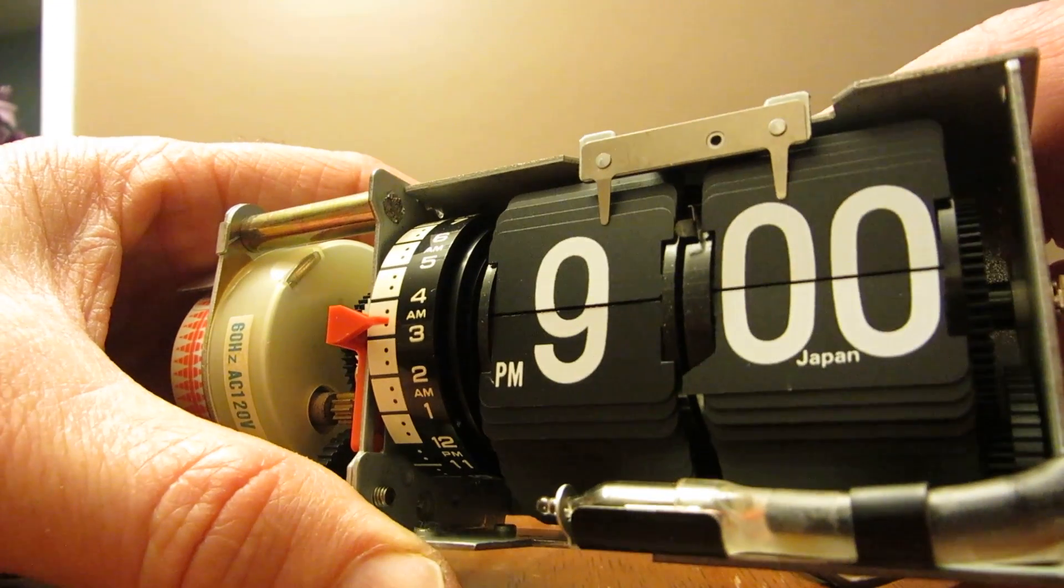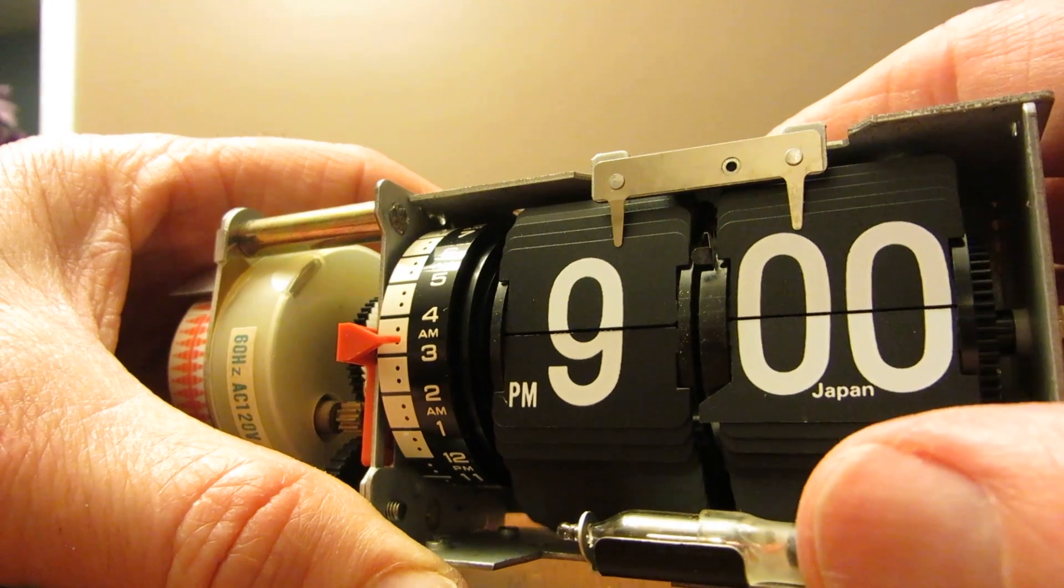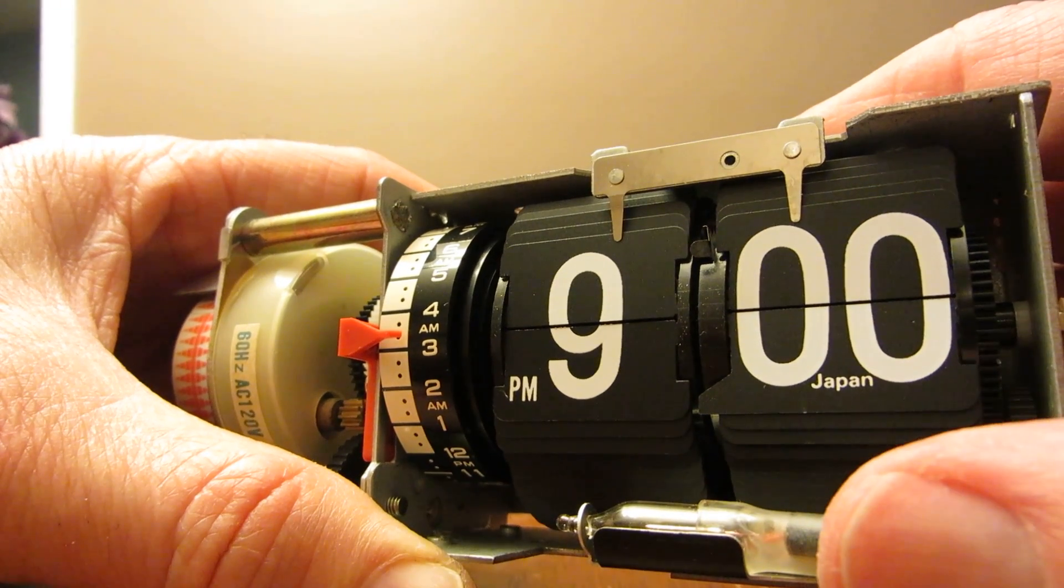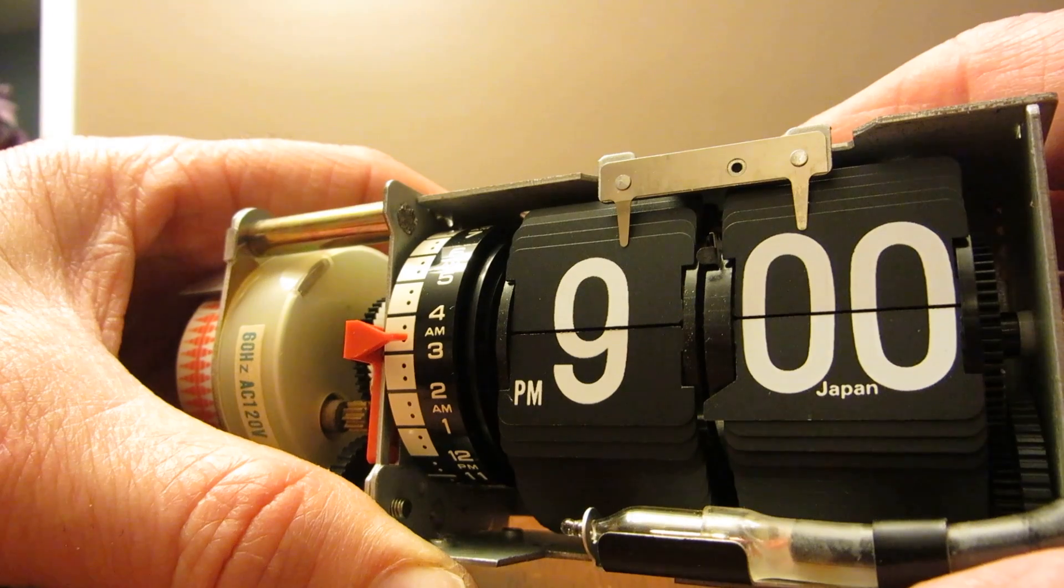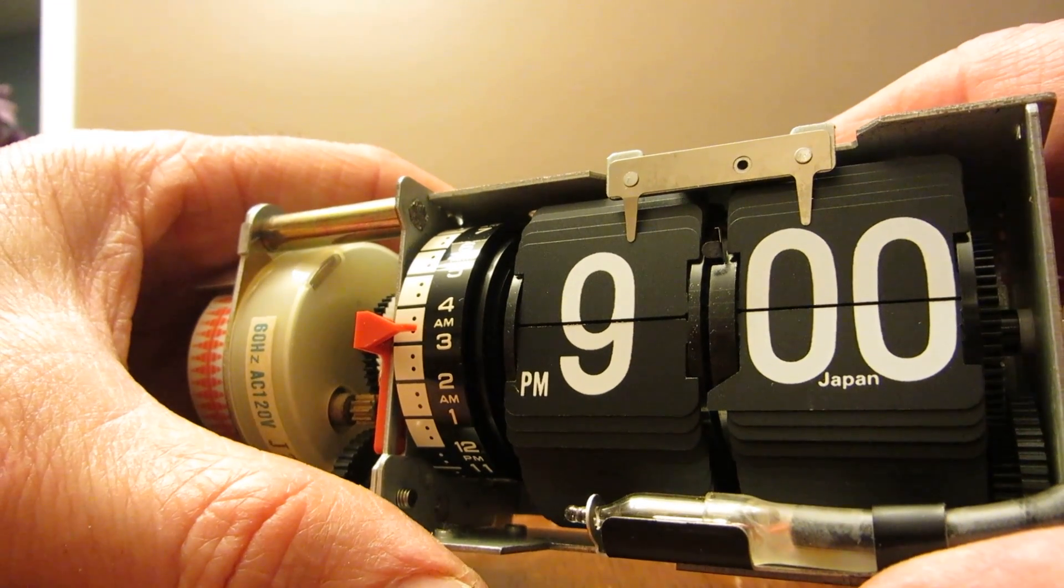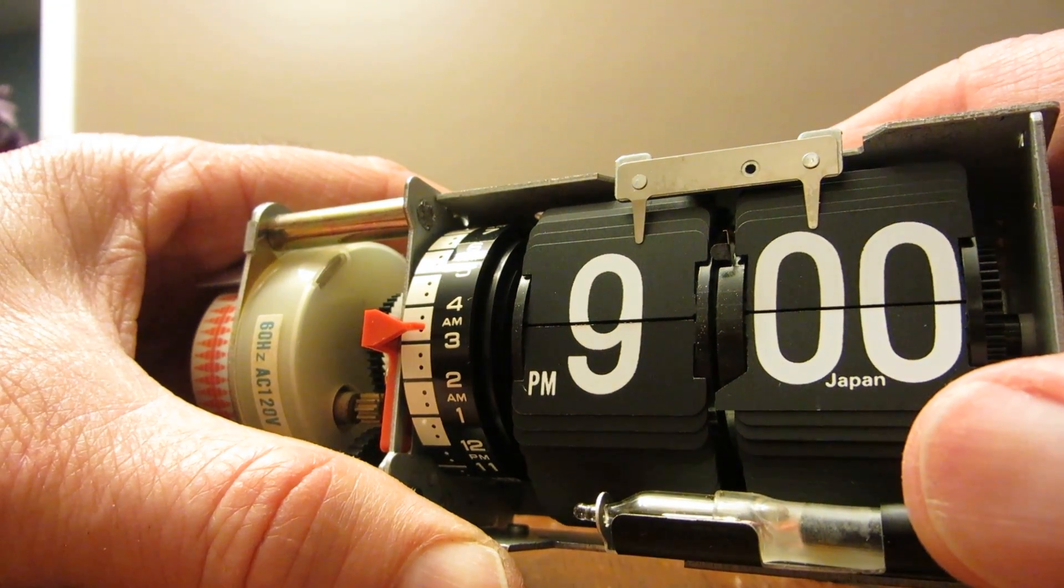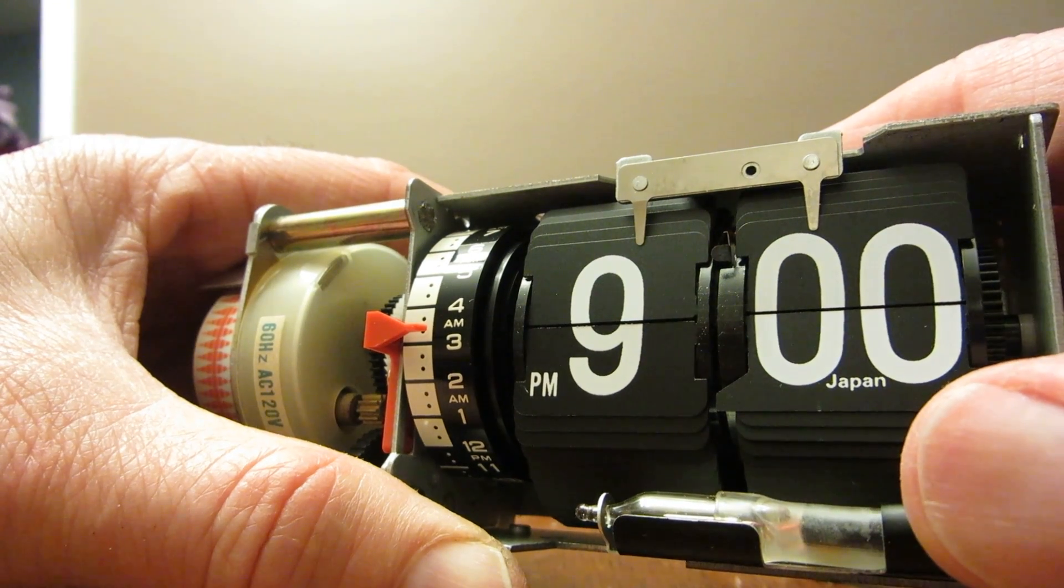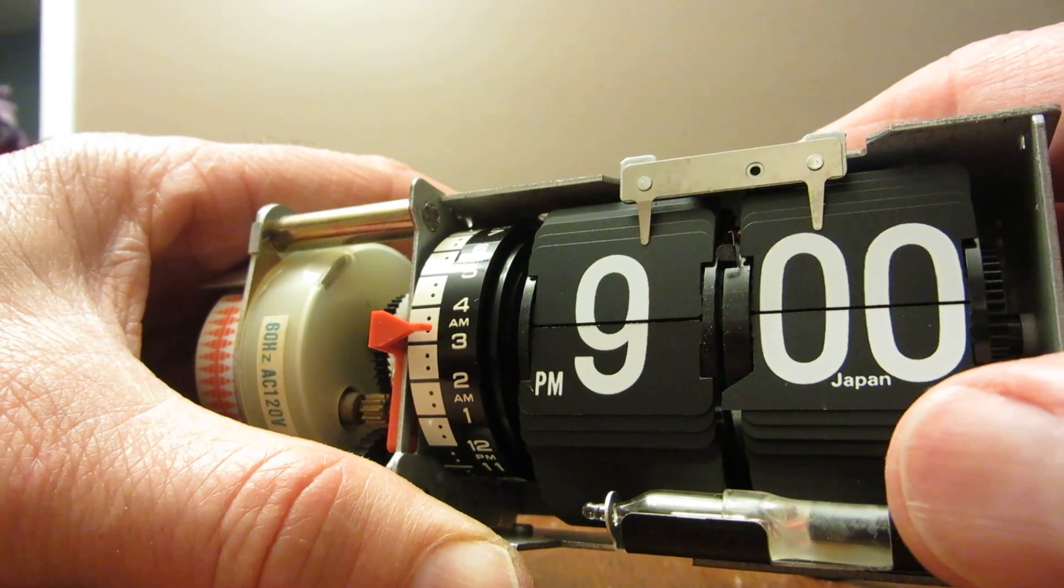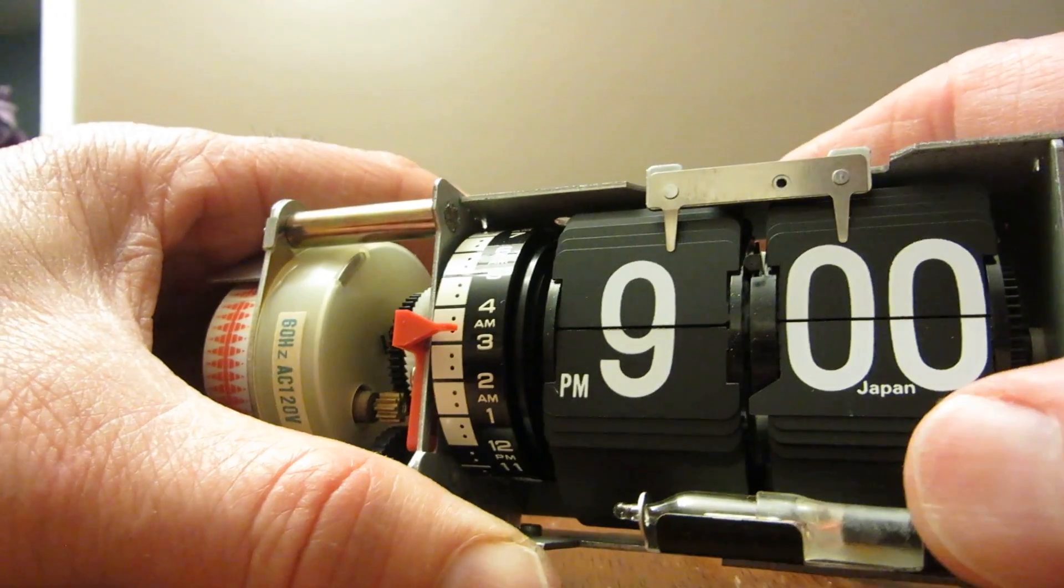The first thing I noticed was that the Japan label, now these are Copal mechanisms and they're all made in Japan and they're very well made. On most of the Copal clocks you'll see the Japan label at 11. So if you have a flip clock check it out. Every time it comes around 11 you'll see Japan.